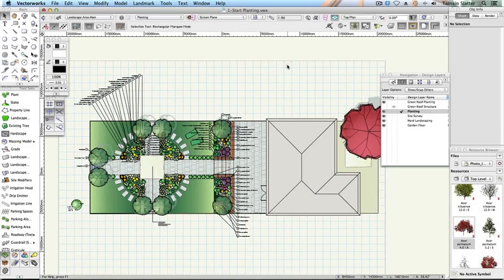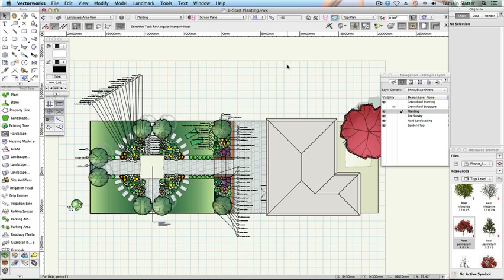Create a plant report. Remember the hardscape worksheet that you created earlier, the one that conveniently listed the areas of different materials we used? You can do the same with your planting plan.